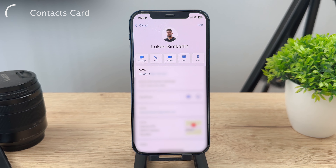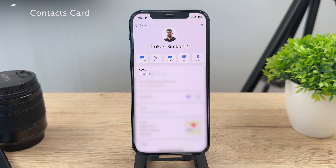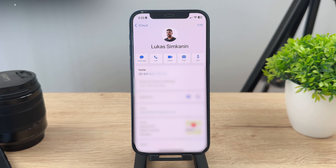Now, it also depends on whether you have it filled out, because it may happen that you cannot see anything here. But in my case it is there, and yours will probably be there as well. So you can see it right here in the first contact, which is your own profile inside the Contacts app.